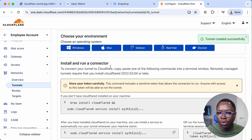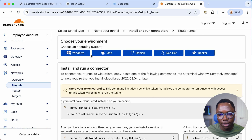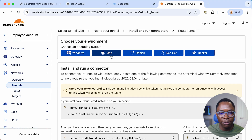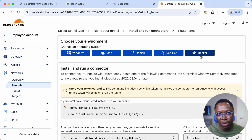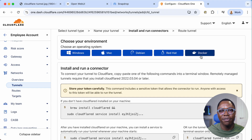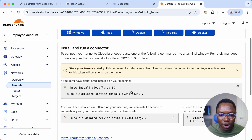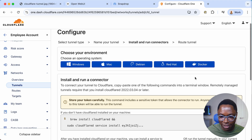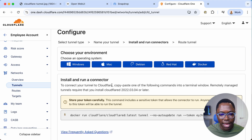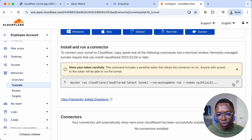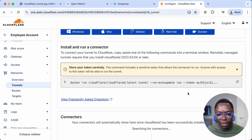There are options depending on your setup — you can run the tunnel agent on Windows, macOS, Debian, Red Hat Linux, or Docker. I'll go with Docker since I have a Docker setup, but the process is the same regardless of your environment. Don't worry about the API keys and secrets — I'll have them deleted after this video. I'll select Docker and copy the command.